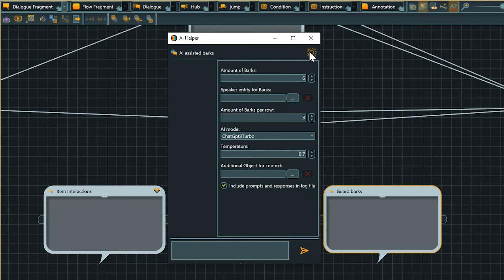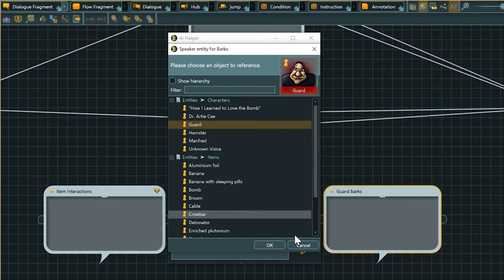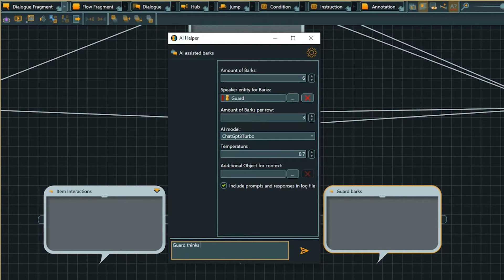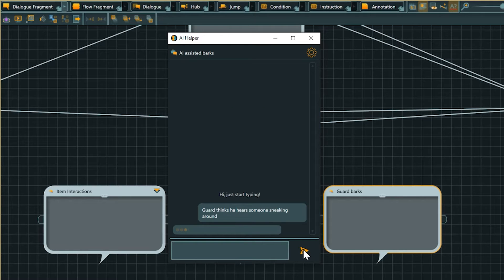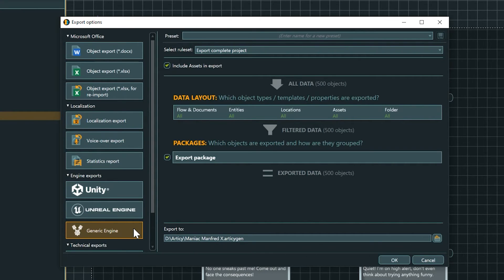AI Extensions provide access to third-party service providers directly in R2C Draft. Access them for AI-assisted dialogs, barks, or preview images for quick prototyping or sparking ideas. Also new in R2C Draft X is the Generic Engine Export, which is a good starting point for creating your own importer for your engine of choice. You can find links to detailed information for all new features in the video description.